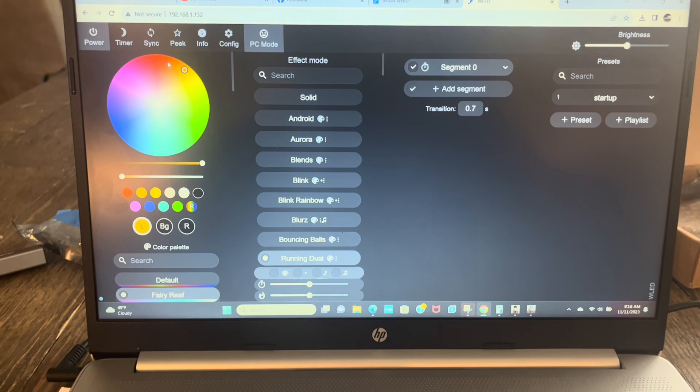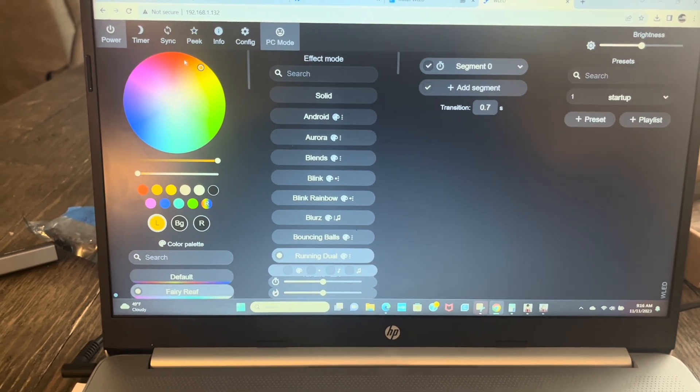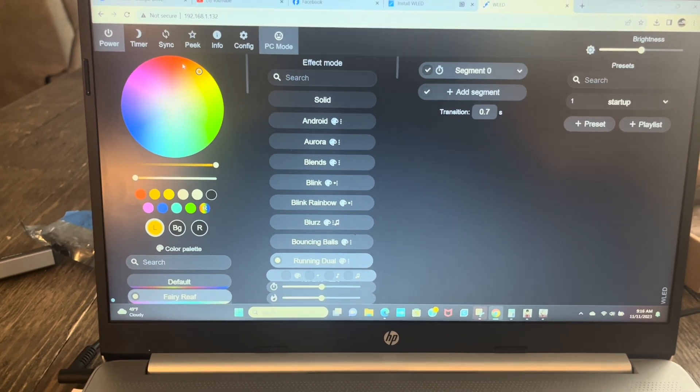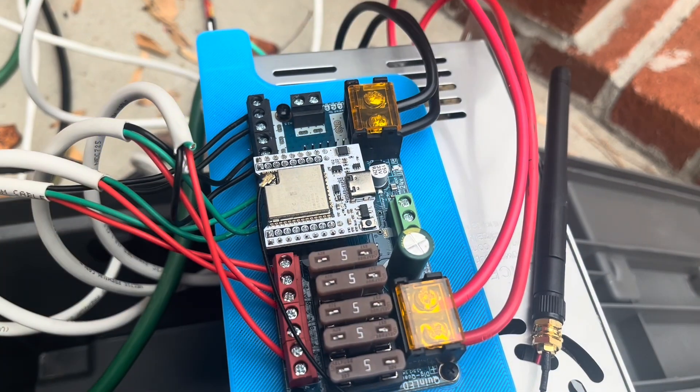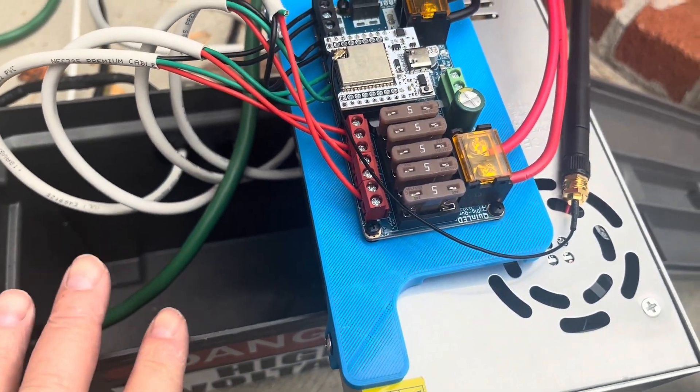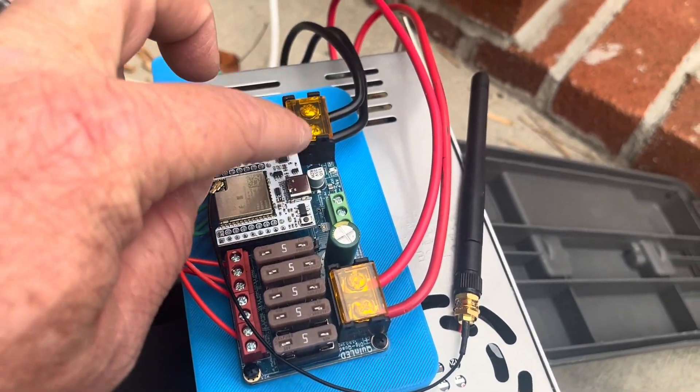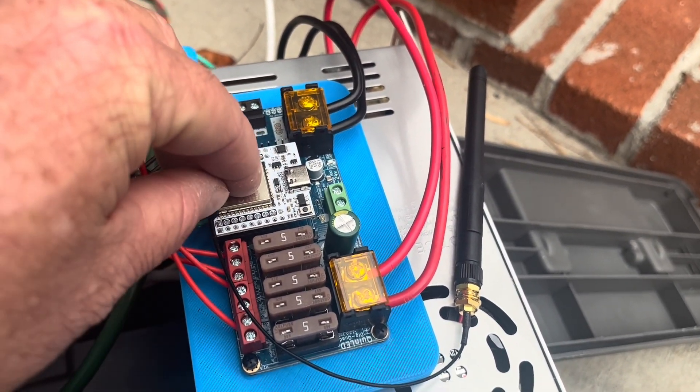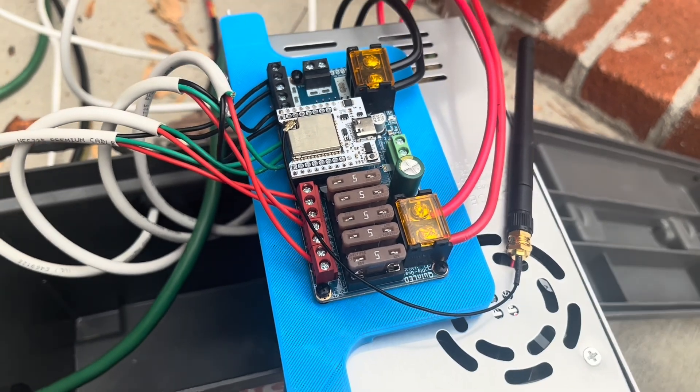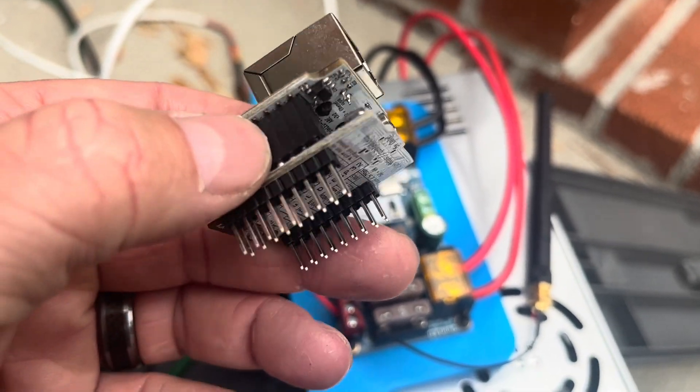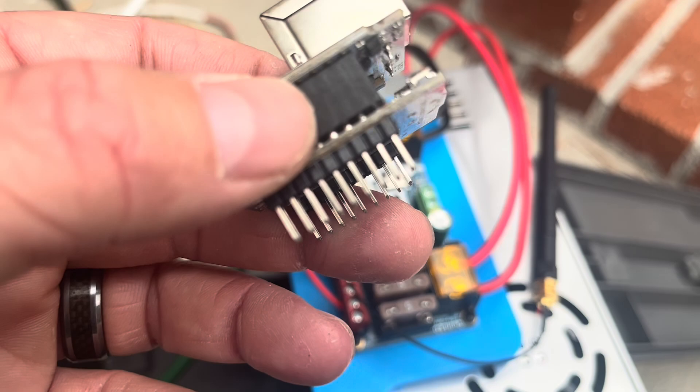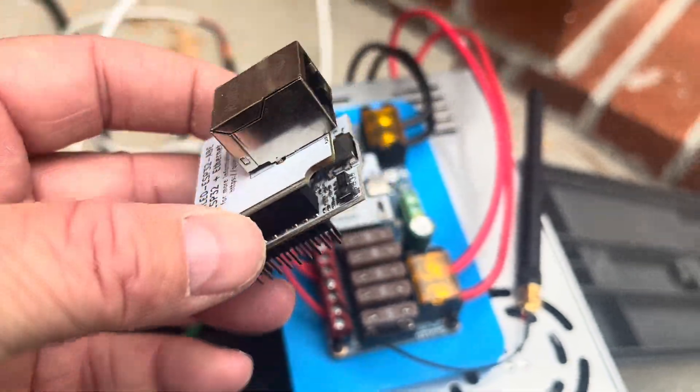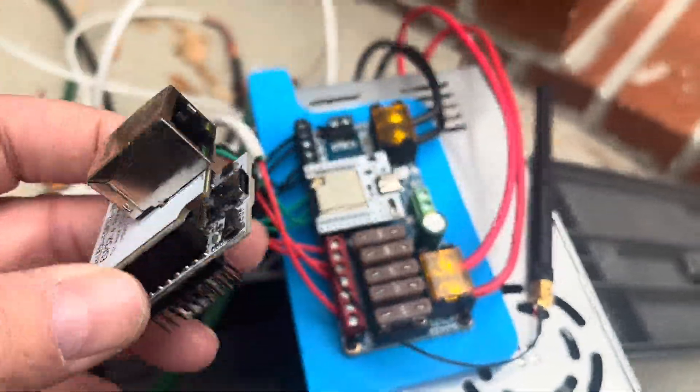Okay, so we're out at our box. We're going to take this one off gently and we're just going to replace it with this one. Make sure that you line up the pins properly, and then we'll stick the Ethernet cable in there and see if it works.